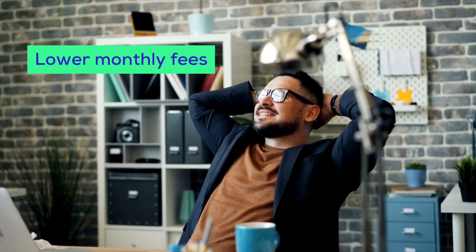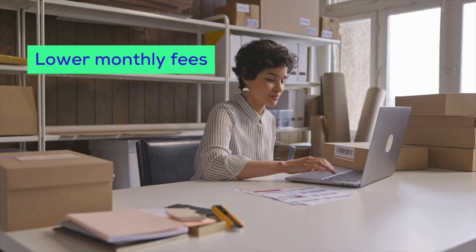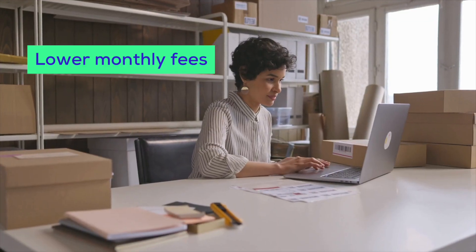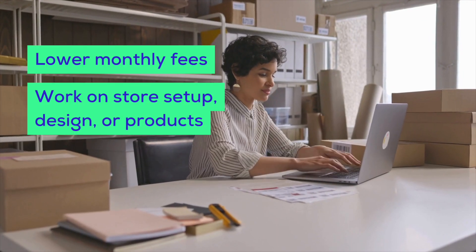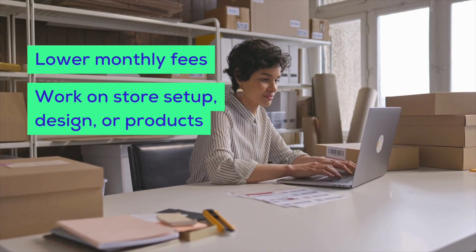If you want to take a break but keep your online presence, or maybe you want to rebrand your store, the Shopify pause and build plan is perfect. It lowers your monthly fee while keeping your store online, so you can still work on your store's setup, design, and products.